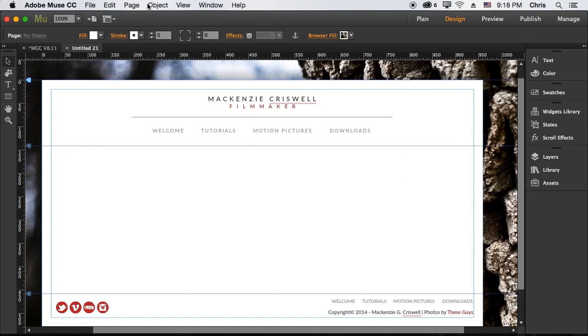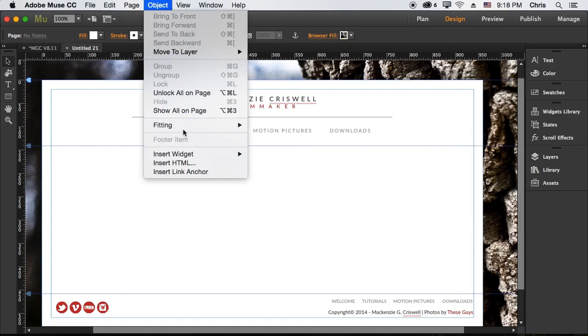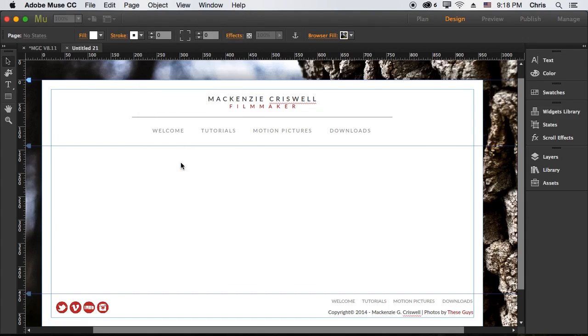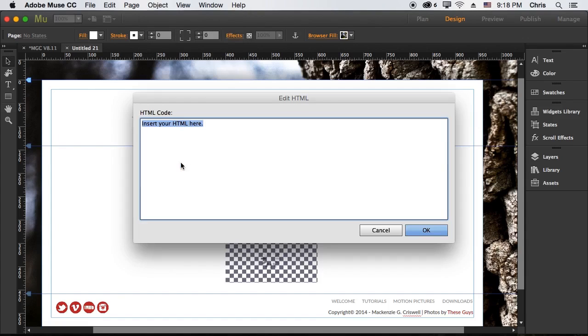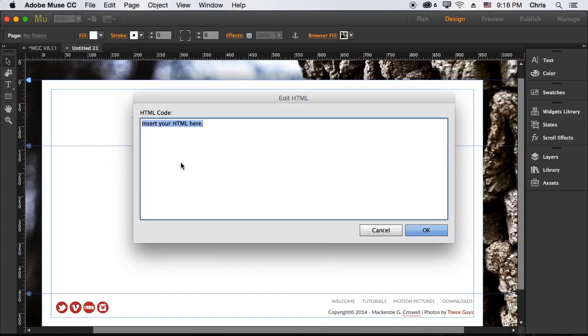If you were in Dreamweaver you would just start writing this very simply, but in Muse we can only really use snippets of HTML, which isn't all that inconvenient. You can still do quite a bit with it just by knowing what you're doing.